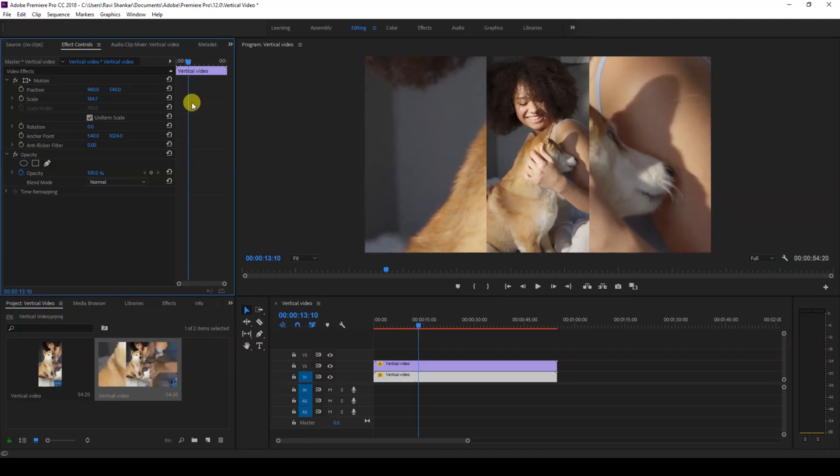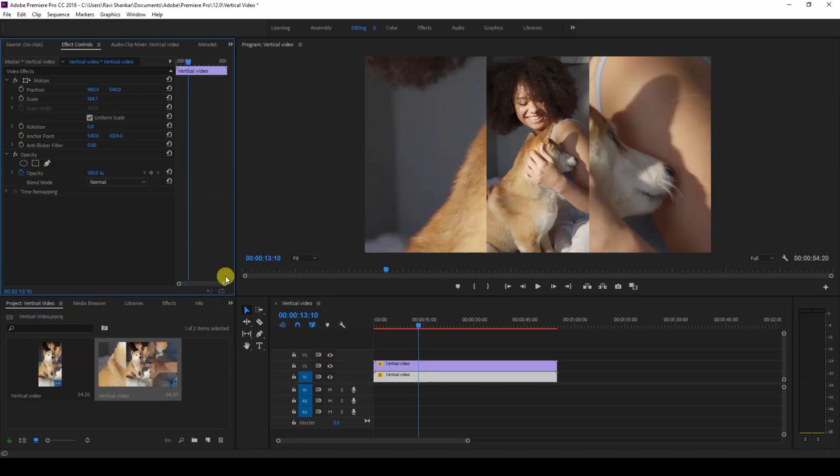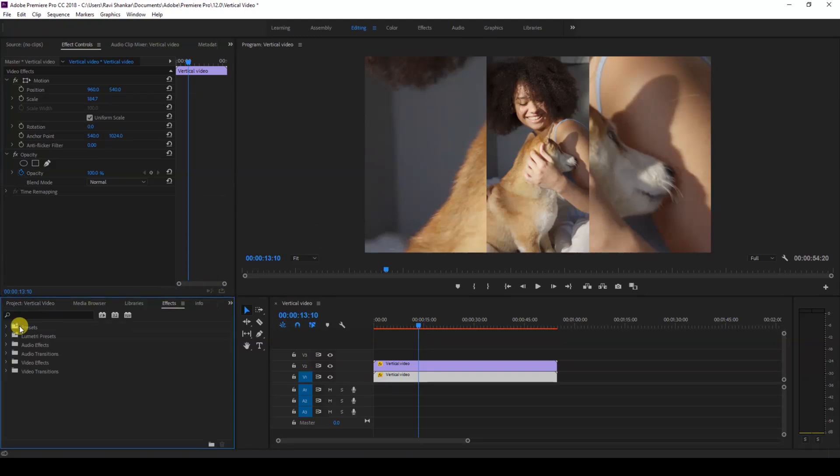So in social media you'll usually see that there's a vertical video like this and the background is the same video but it's just blurred. So we'll be applying a blur effect by going to the effects panel and typing in blur.